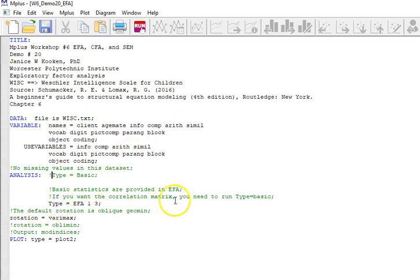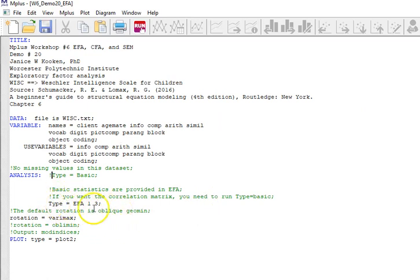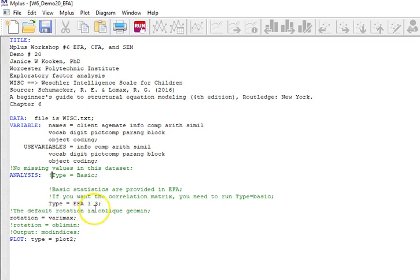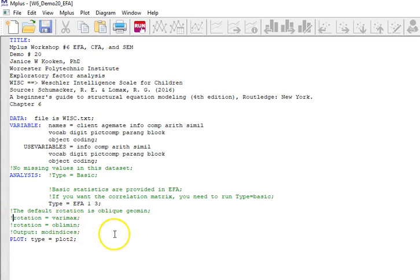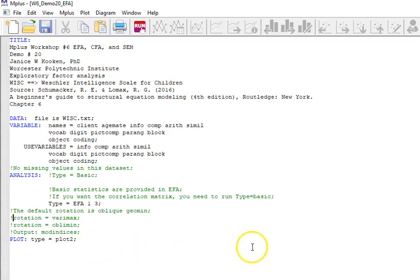Now I'm going to run type equals EFA for exploratory factor analysis. I am saying the minimum number of factors to extract is one and the maximum is three. At this point in time, I don't know anything about it. I'm going to comment out the rotation.